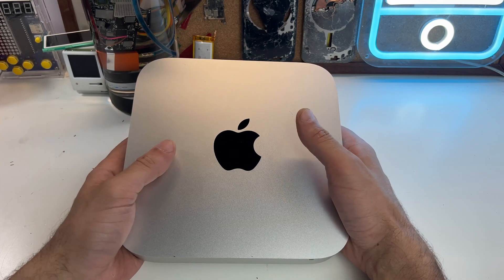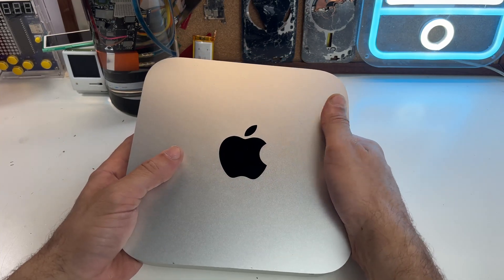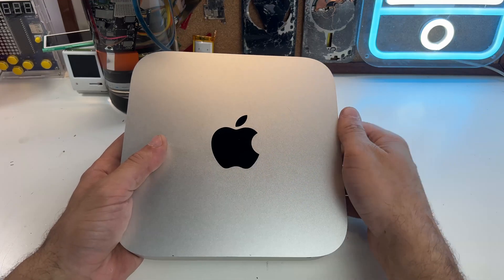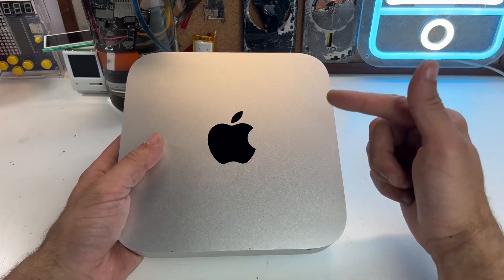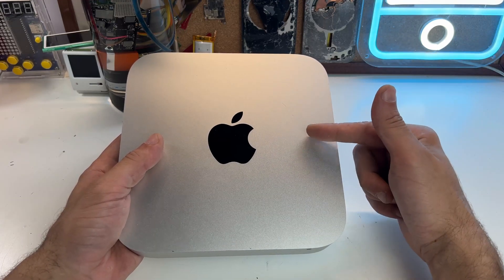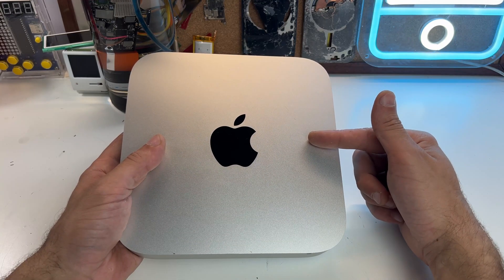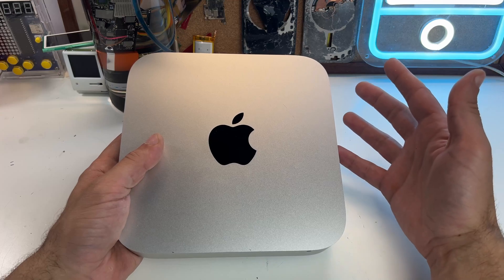For now, my Mac Mini will have options such as Linux, and I also have Open Core Legacy Patcher to get the newer version of macOS. I will continue to use this Mac until literally the wheels fall off.